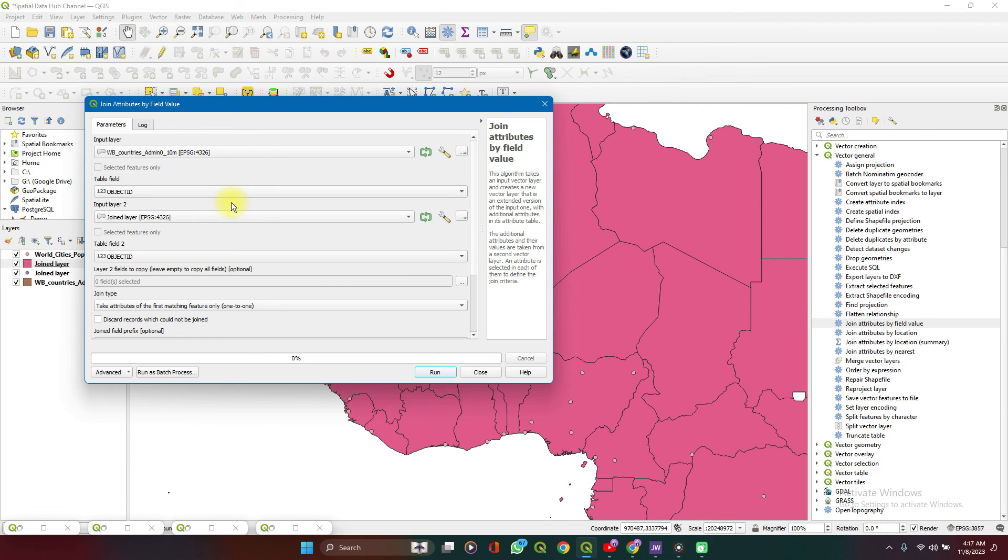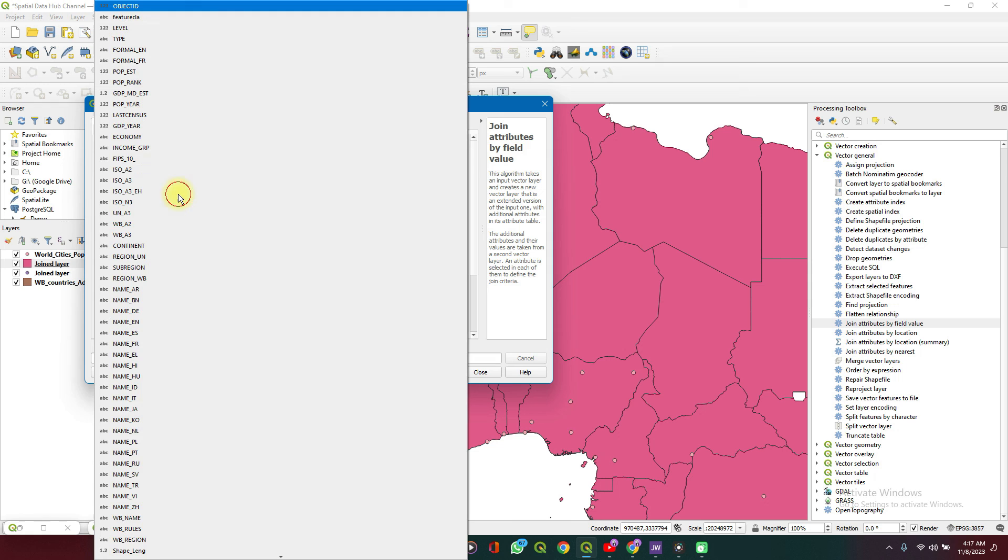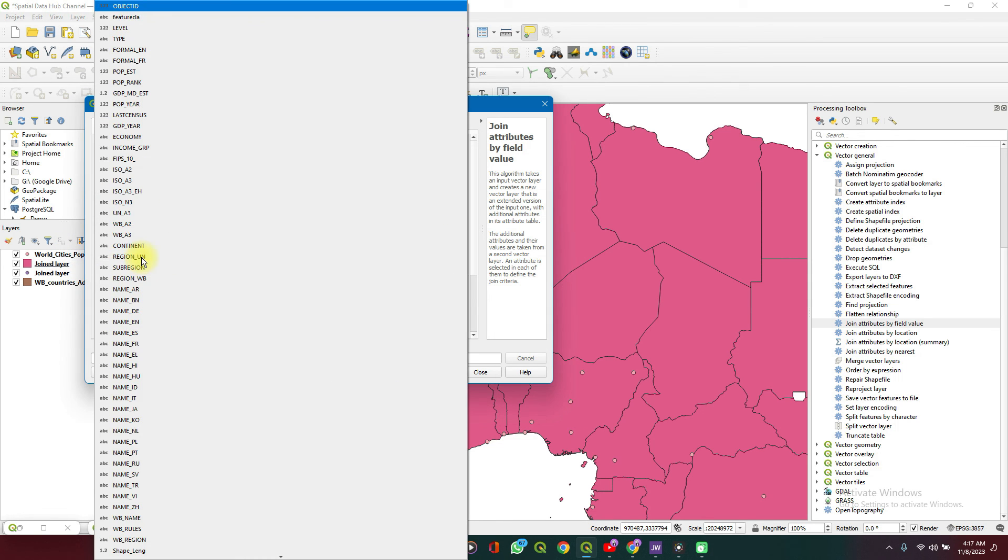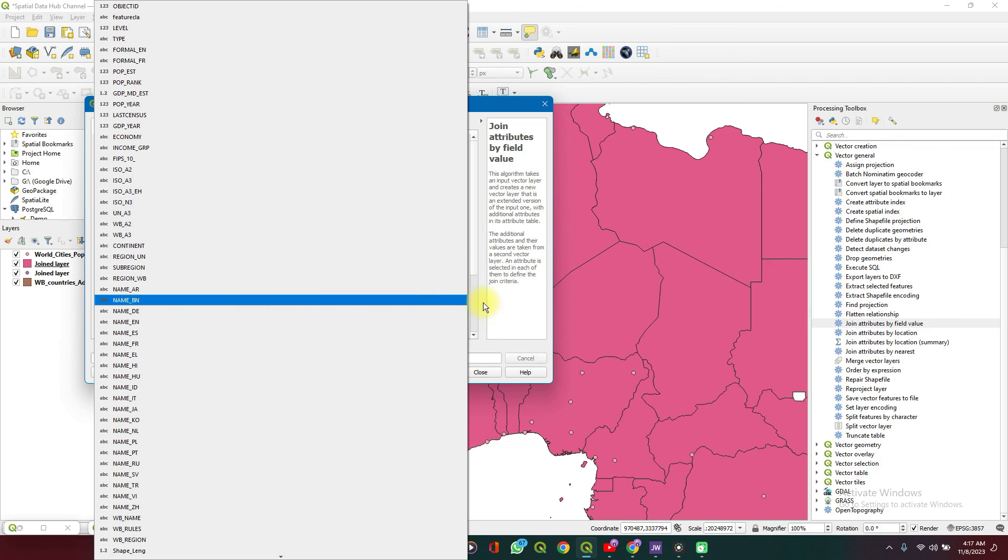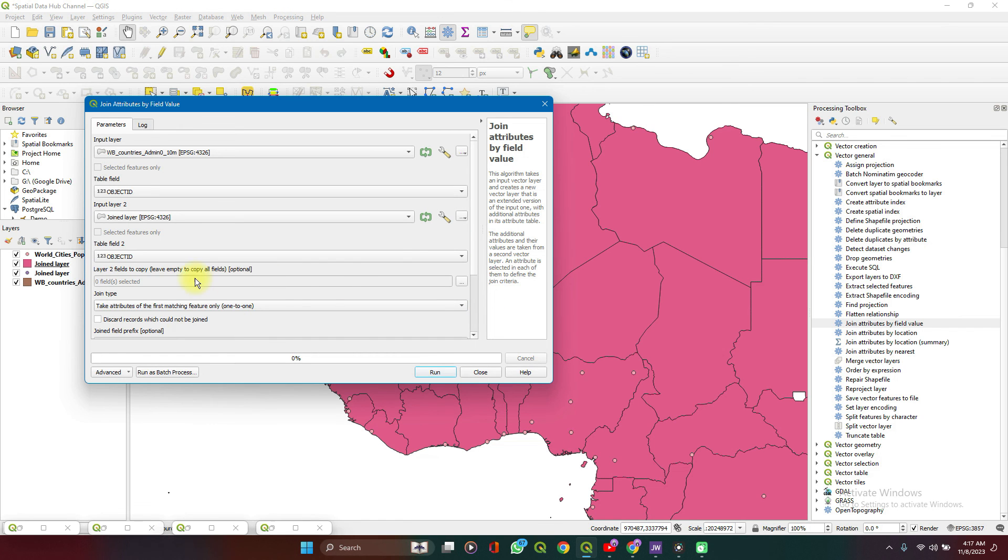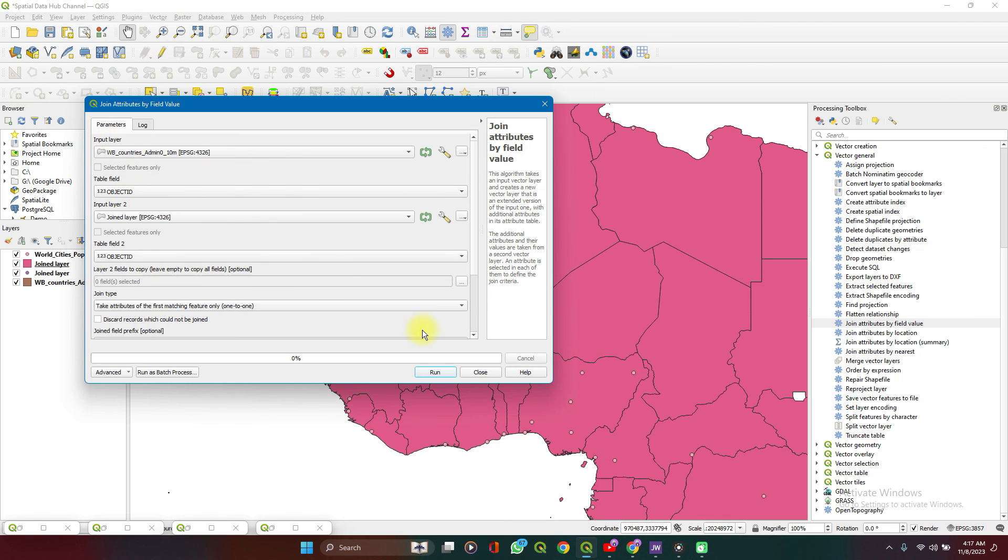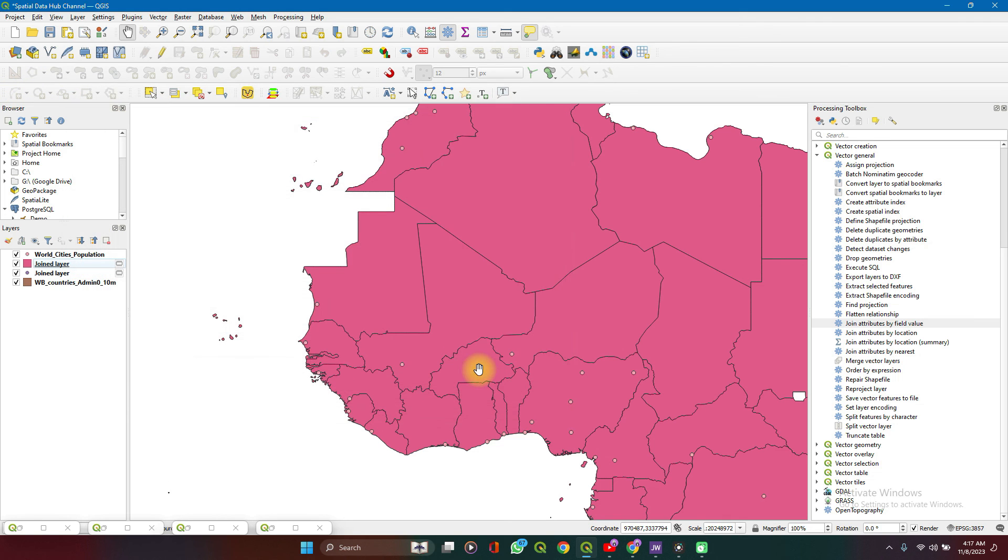And then you select that as your fields and select the same fields in the next data. And then you select the fields which you want to be appended to those and you process it and run.